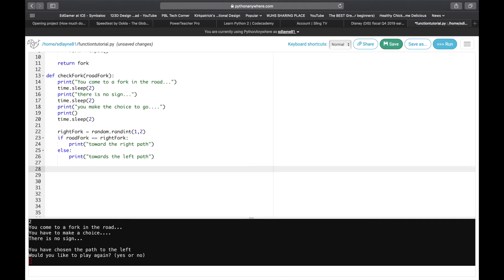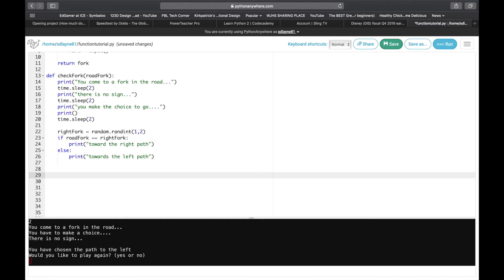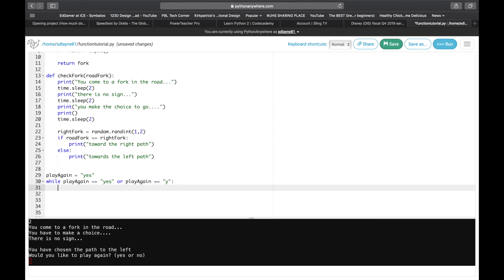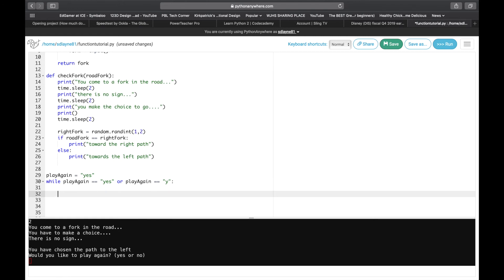Now we're going to create the part of the program to make it all work. First we're going to set up a loop to have people keep playing again and again — kind of like the ghost game. We create a variable play_again set to 'yes', and then use a while statement: while play_again equals 'yes' or play_again equals 'y' just to make life easier when you test it.